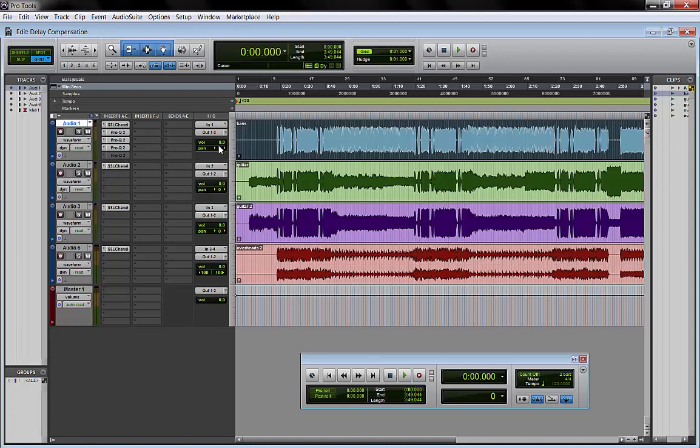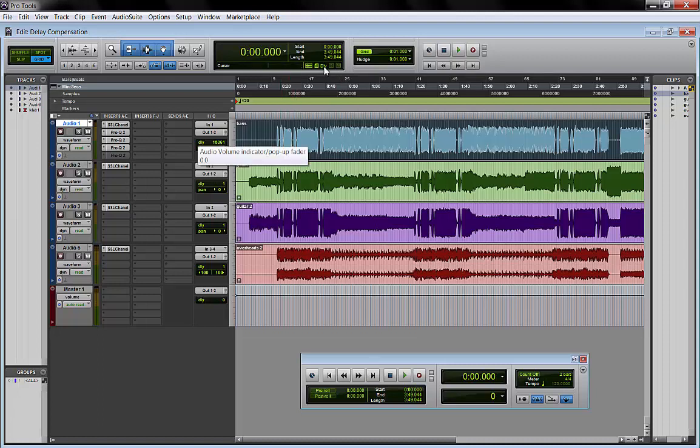If we Ctrl-Alt-Click here, this volume window, we can see the delay compensation is right now at 15,361 samples. The delay compensation indicator is green. We are good.